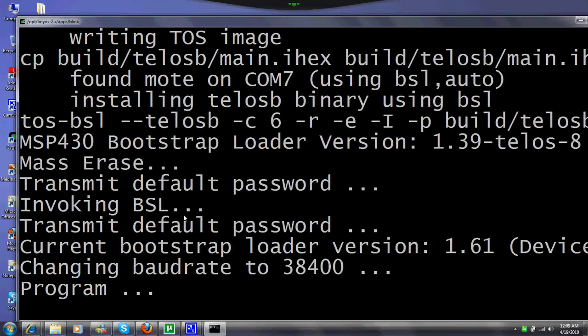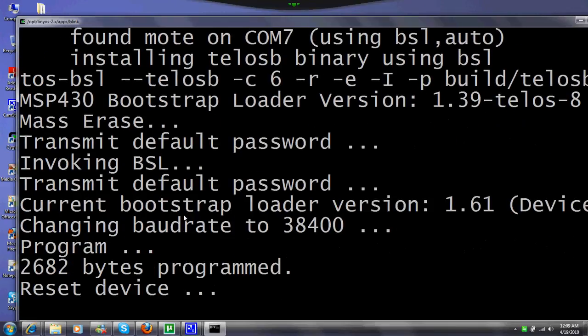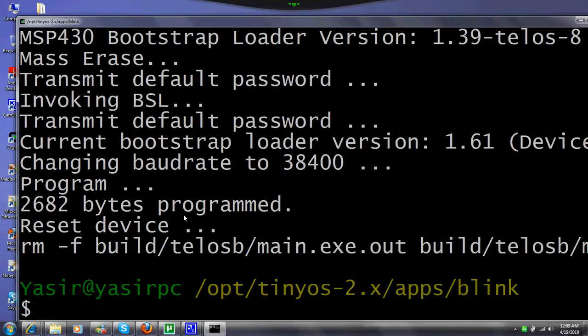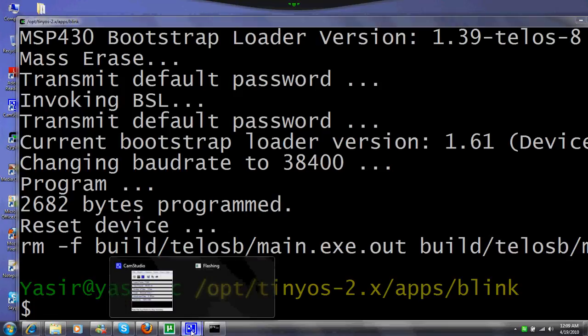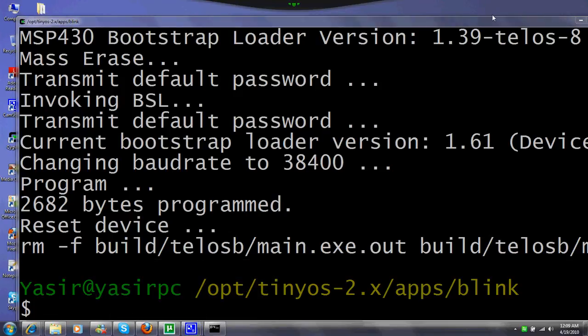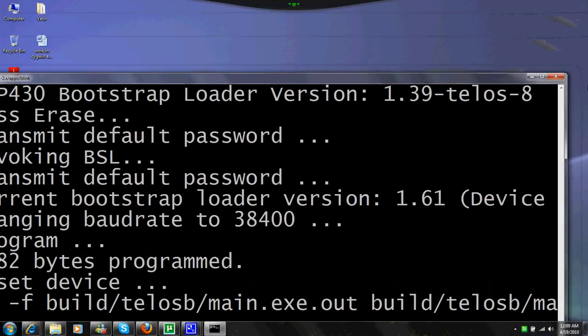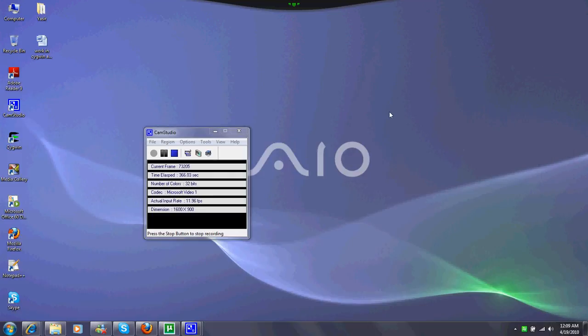Once this program is completed, you will see your lights are blinking: red at 2 Hertz, yellow at 4 Hertz, and blue at 8 Hertz. We finish this tutorial here, and in the next coming lectures we will be looking further into TinyOS. Thanks for looking into it.